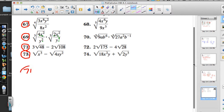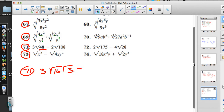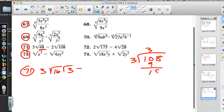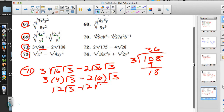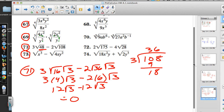Number 71: the square root of 48 is not simplified because 16 goes into 48 three times. And 108 is divisible by 36, so we get 2 times the square root of 36 times the square root of 3. That's 3 times 4 square roots of 3, and 2 times 6 square roots of 3 — giving 12 square roots of 3 minus 12 square roots of 3, which equals 0.